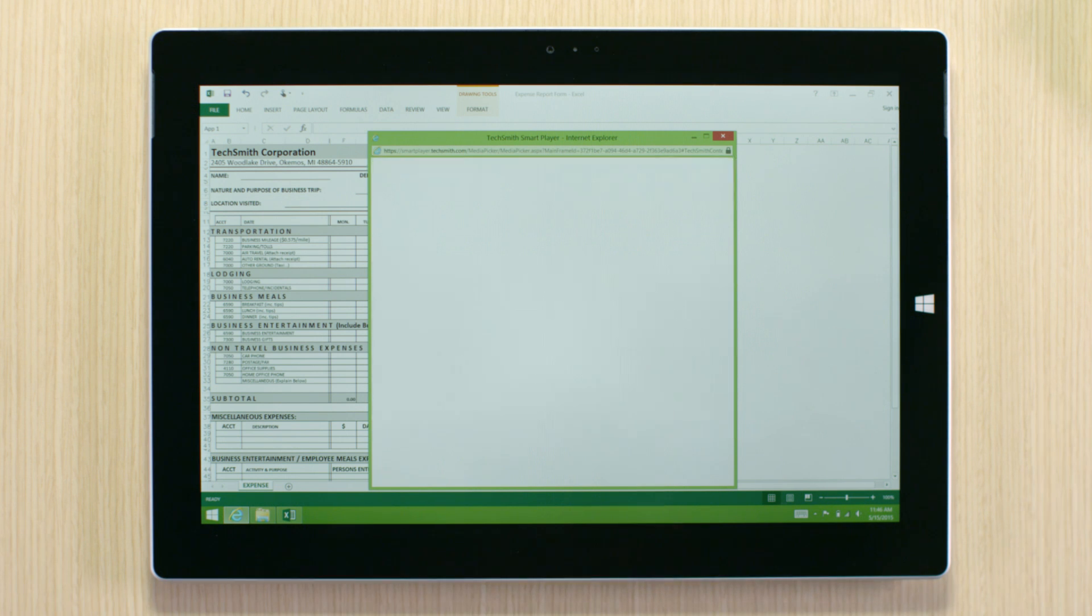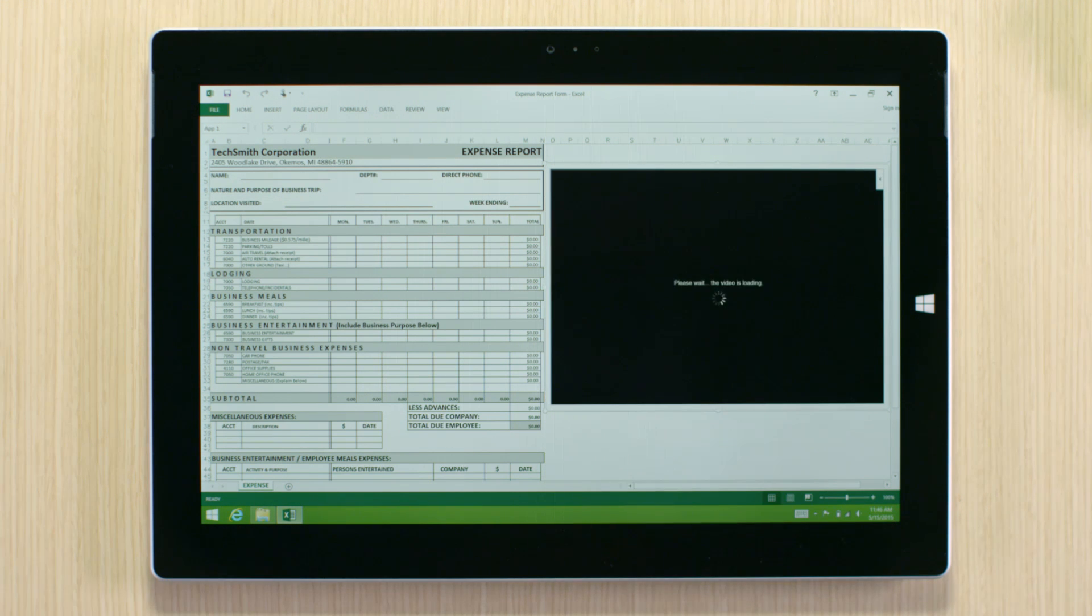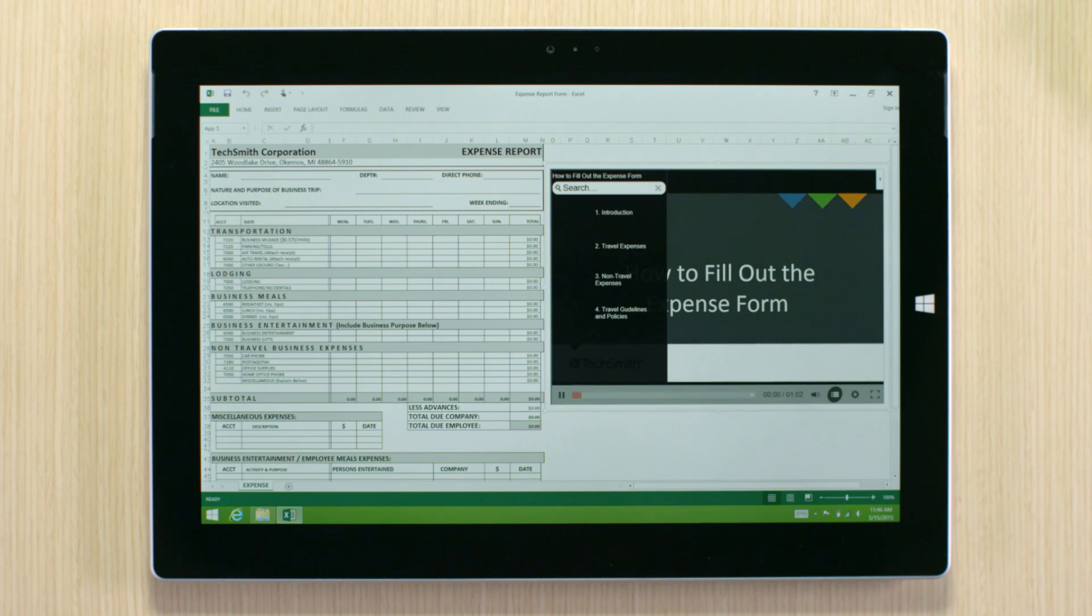For example, an expense report that can be difficult to complete is easily explained with an instructional video placed beside it.